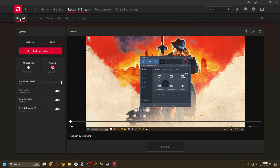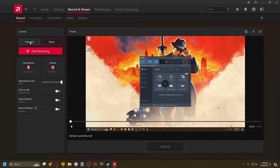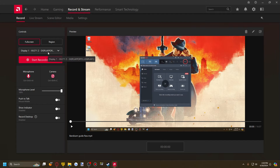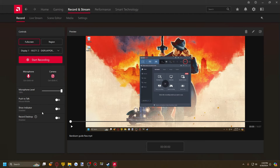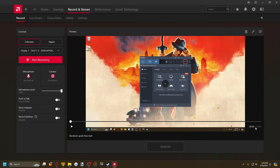First and foremost, you have the Record screen. It will show you some basic controls — whether to record a region or a full entire screen, and which screen you'd want to record on. It will show you the microphone level. You can set push-to-talk, show a recording indicator, allow it to record the desktop or not. And that's basically it — this is just a preview currently.